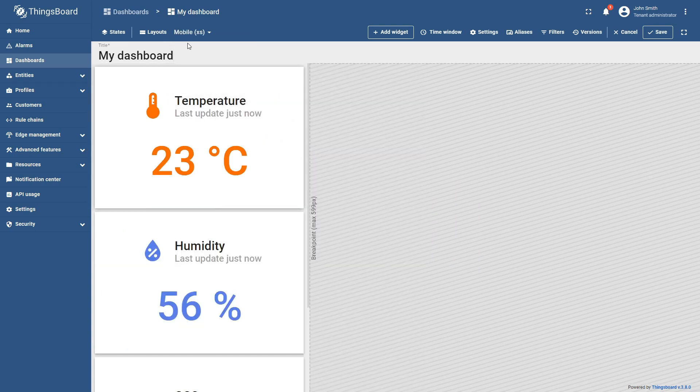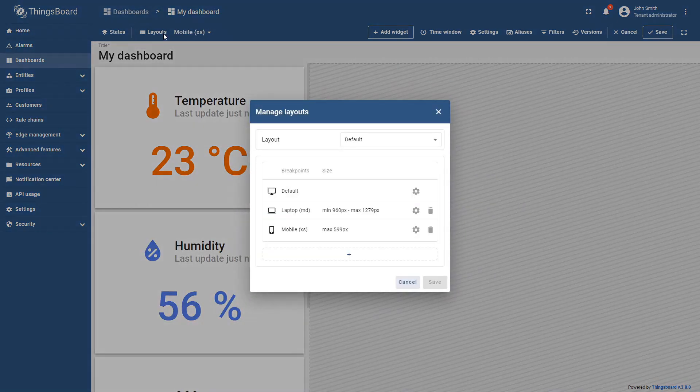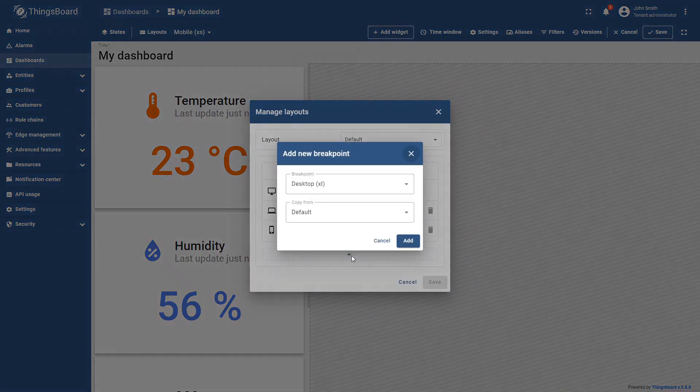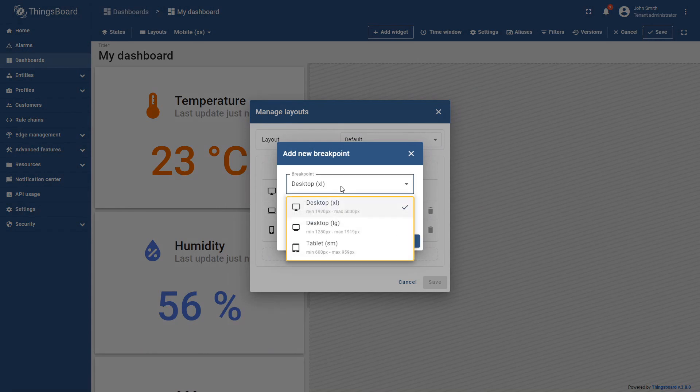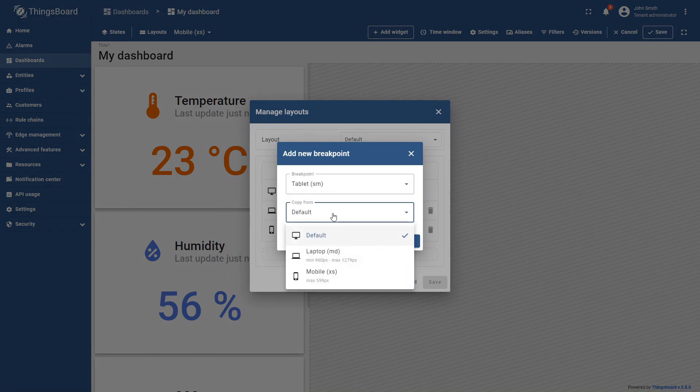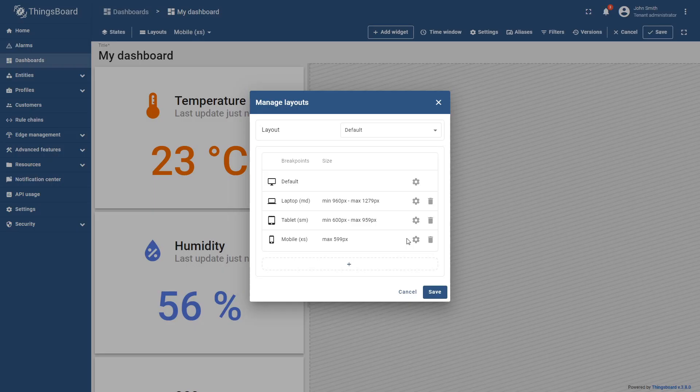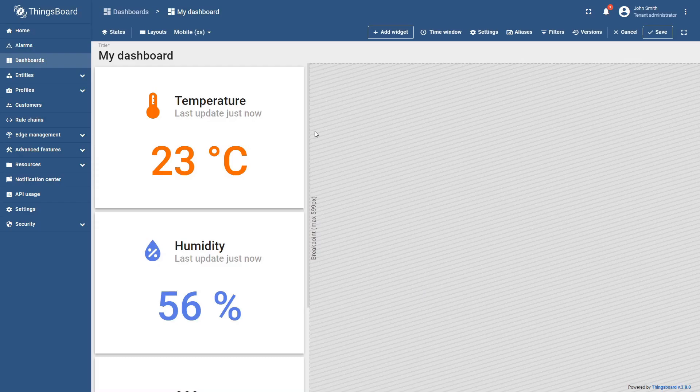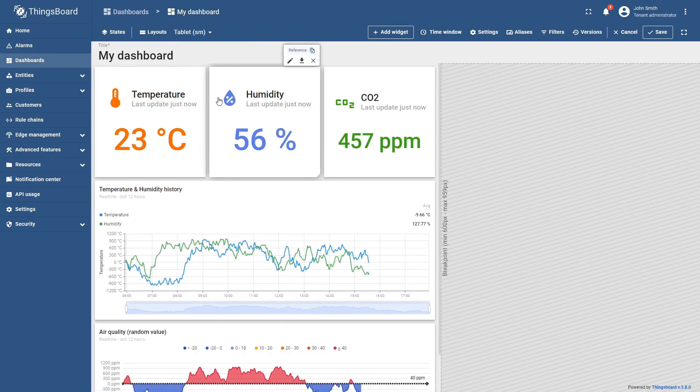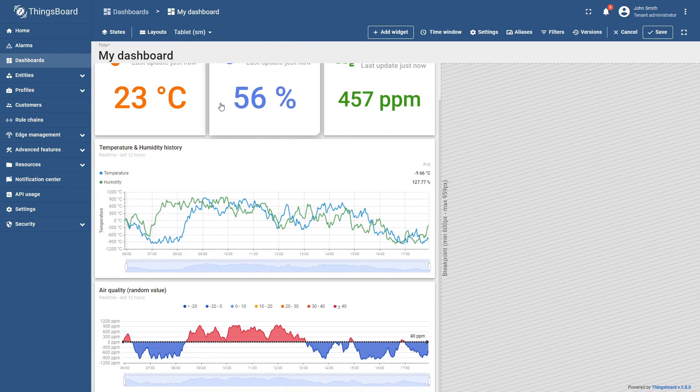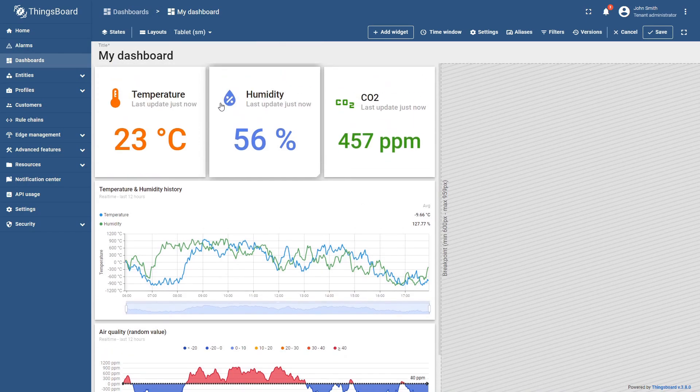To add a new breakpoint, you can copy the content from an already configured one. For this, choose the relevant breakpoint from the list and then another one from which the content will be copied. These configurations ensure that each layout adapts seamlessly to any screen size, keeping your dashboard content scalable and perceivable.